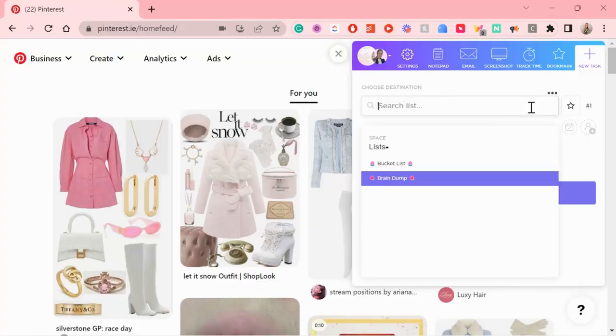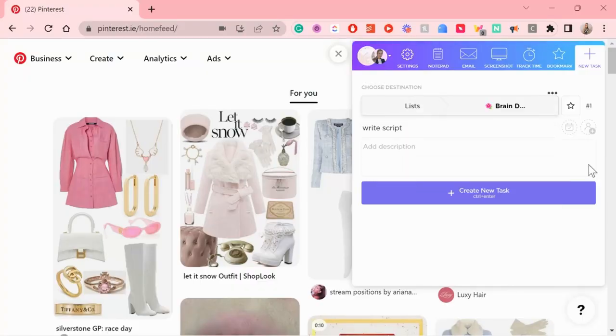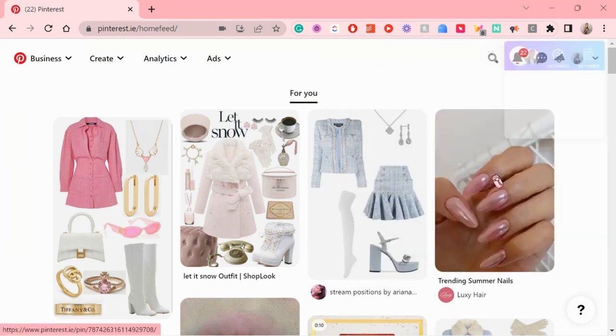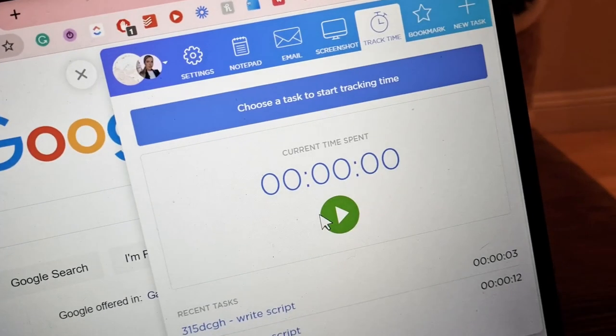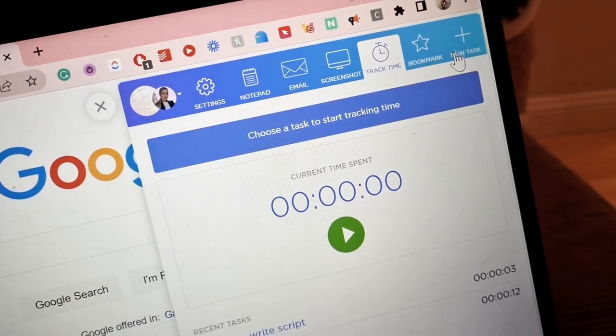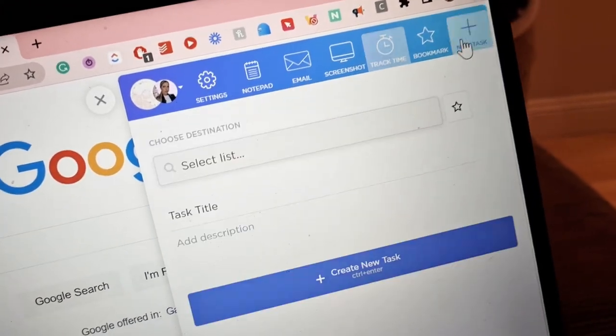Am I right, ladies? So you can just quickly add that to your ClickUp and move on with your work. This extension is definitely one of my all-time favorites because it's one of the ones that I've used the longest.